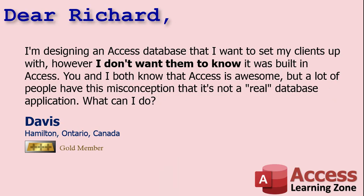Today's question comes from Davis in Hamilton, Ontario, up in the Great White North, one of my gold members. Davis says, I'm designing an Access database that I want to set my clients up with. However, I don't want them to know it was built in Access. You and I both know that Access is awesome, but a lot of people have this misconception that it's not a real database application. What can I do?